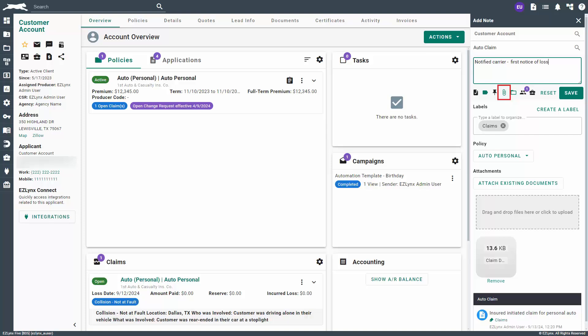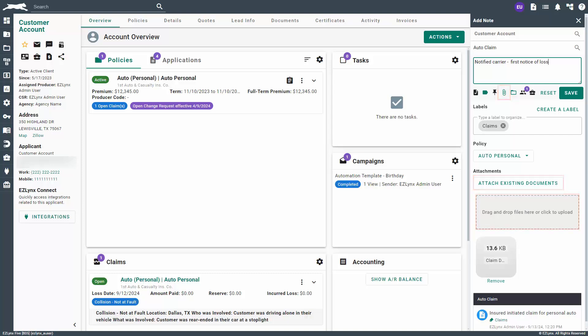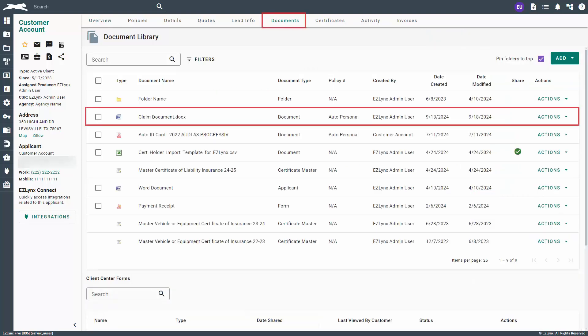To add any attachments to the note, click on the paper clip icon. You can attach any existing documents from the customer's documents tab or upload from your computer. If you have any claim documents like a police report or pictures of the incident, this is the ideal place to upload them. Now type in your note and click Save. Any attachments in the note will now appear on the documents tab of the customer's account.